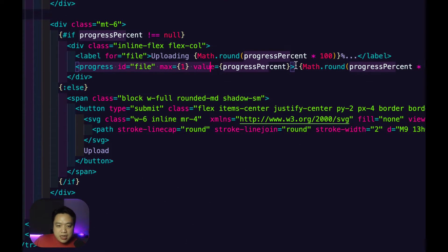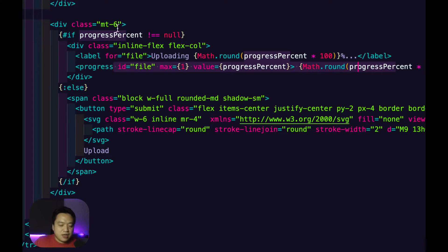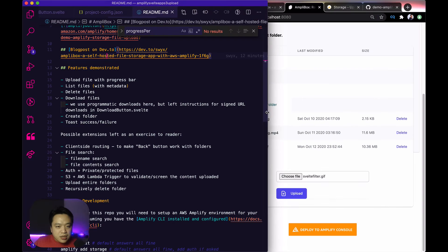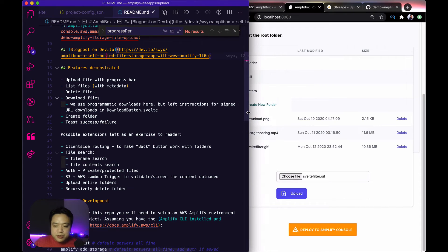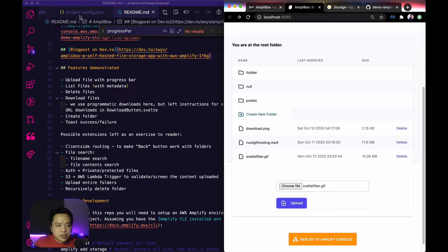But honestly, I just ran out of steam. But you get the picture of how to switch between uploading and showing a progress bar. So I already showed you deleting files and toasting as well.